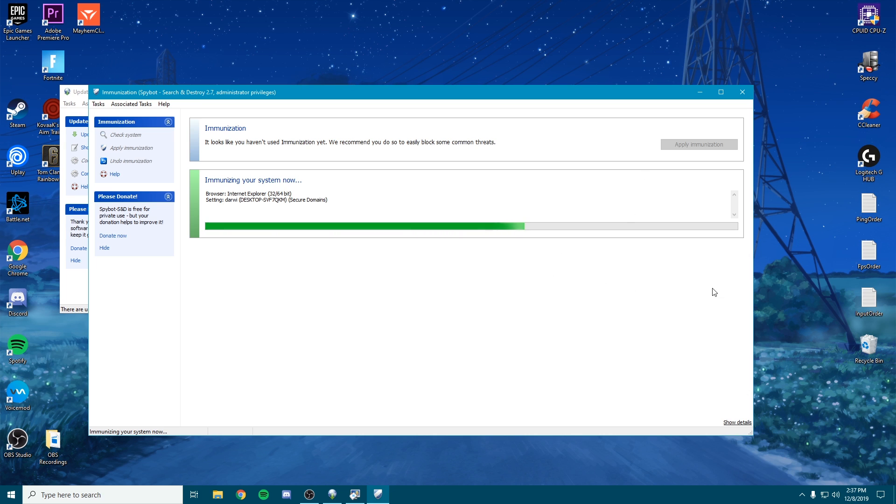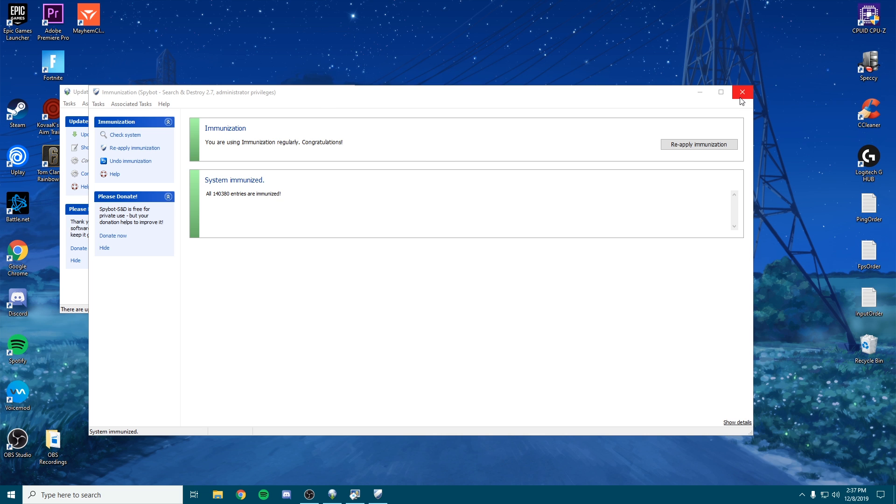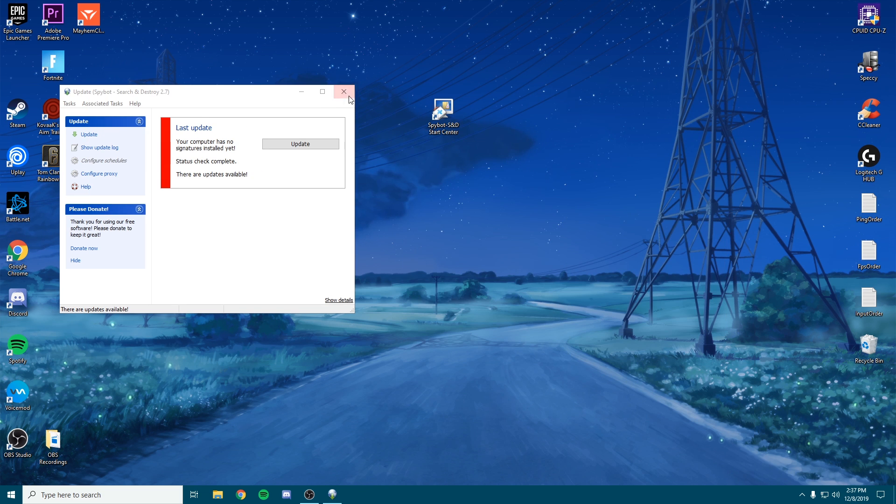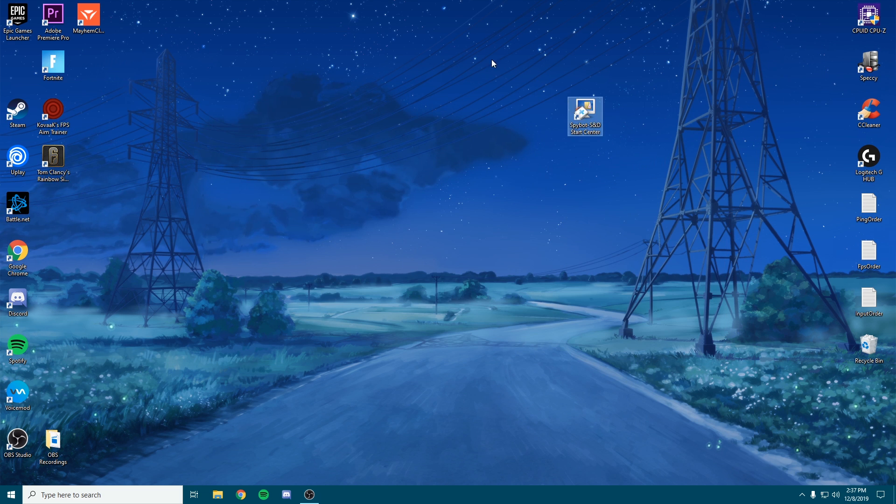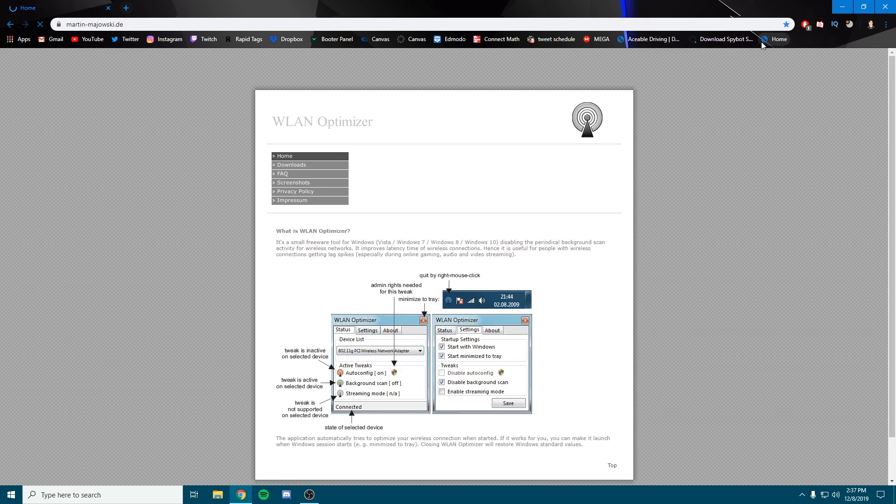And how it affects your internet. Alright guys, now that we're done there, go ahead and close that. You can uninstall this if you'd like, you don't have to. But for the next thing, we're going to go to the other link in the description. This is specifically geared towards people that play on Wi-Fi. It's called WLAN Optimizer.